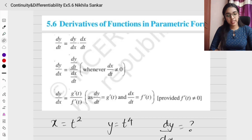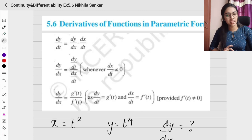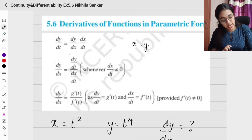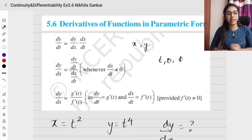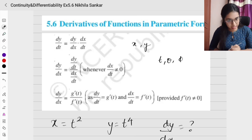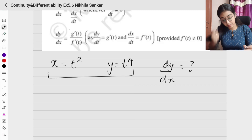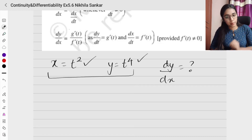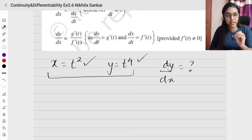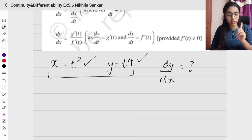We are moving on to the next topic: derivatives of functions in parametric form. Until now we were dealing with only two variables x and y. Now we are going to encounter new variables like t, theta, phi — it can be anything. So x will be dependent on t, for example. Both x and y are dependent on the same variable t, which means there is definitely a relation between x and y.